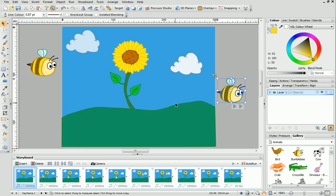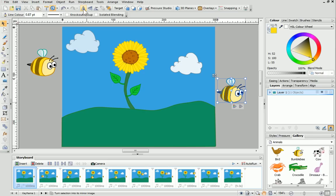At the moment, when we animate the bee, it will look like it's flying backwards. To change this, we can quickly flip it by clicking the Flip Horizontal button on the standard toolbar.